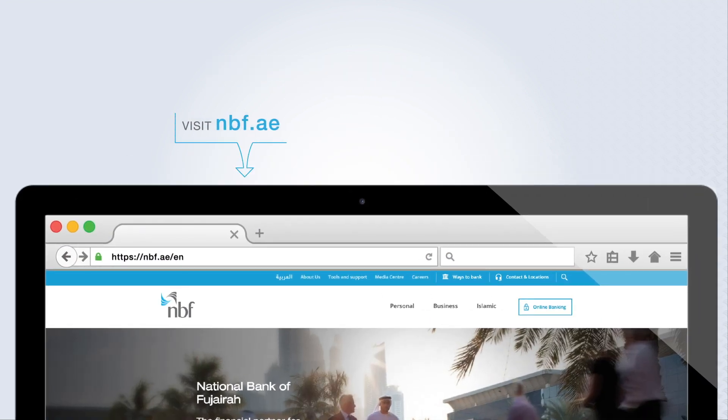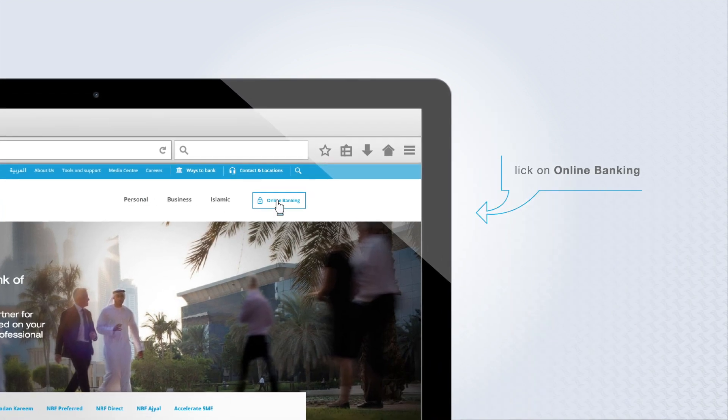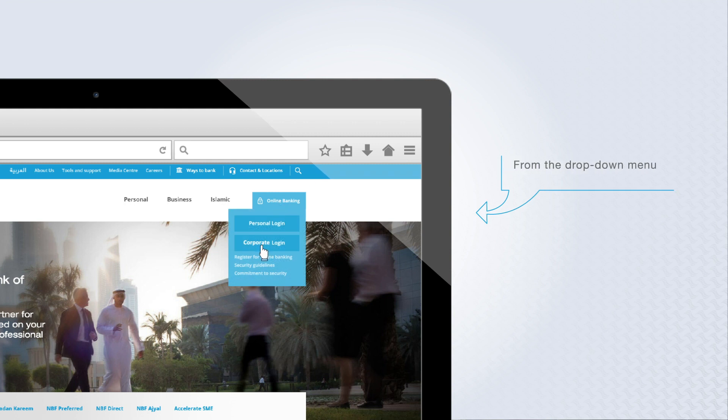Visit www.nbf.ae. Click on Online Banking. From the drop down menu, click on Corporate Login.